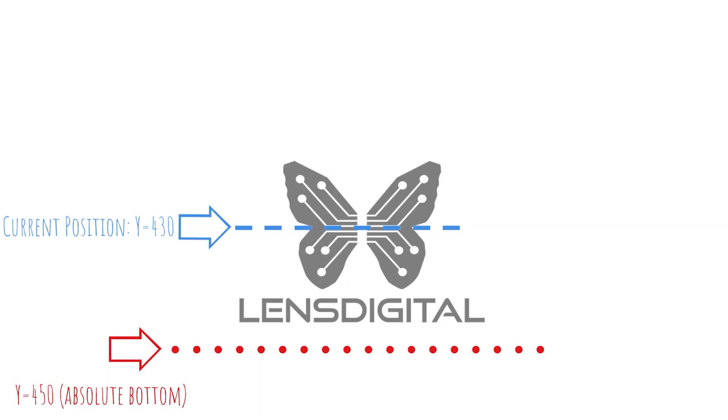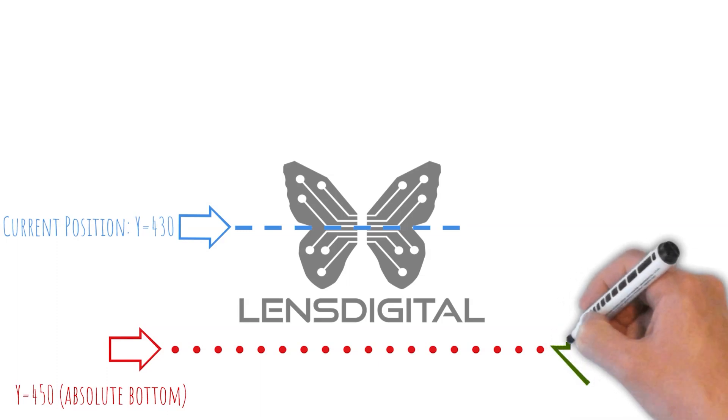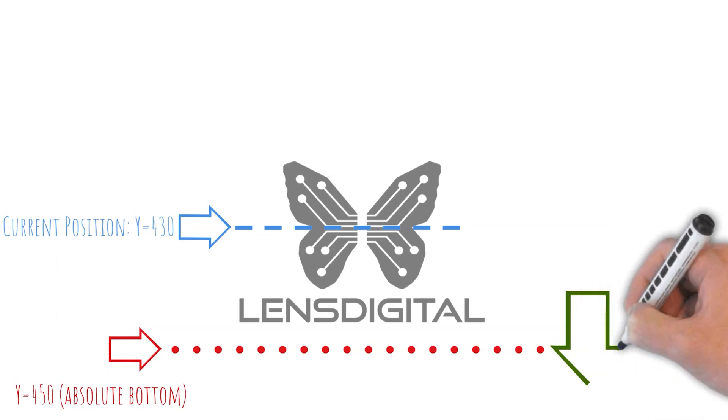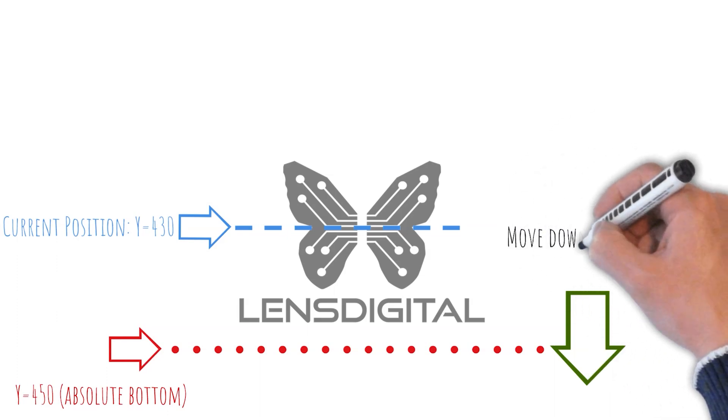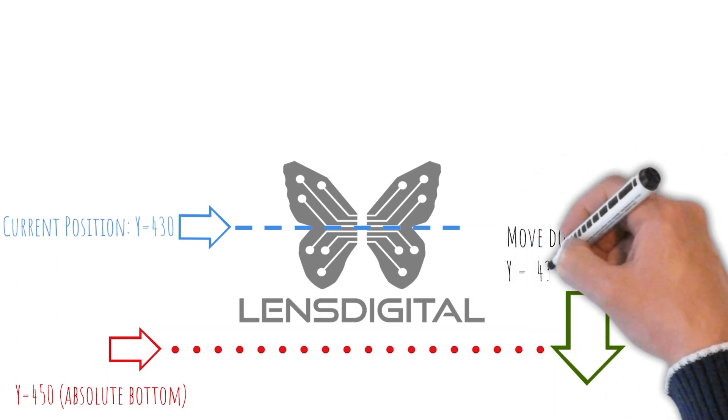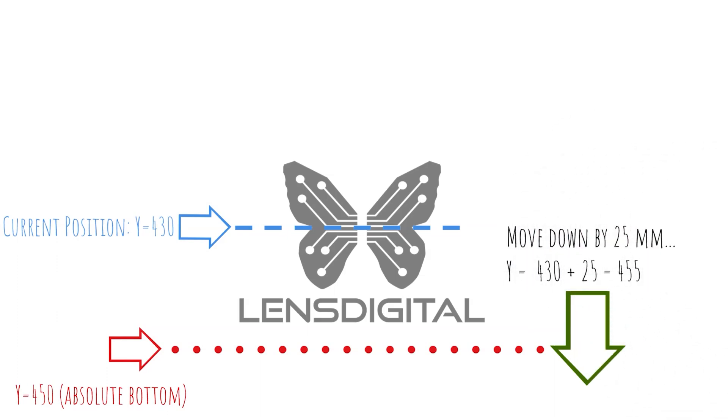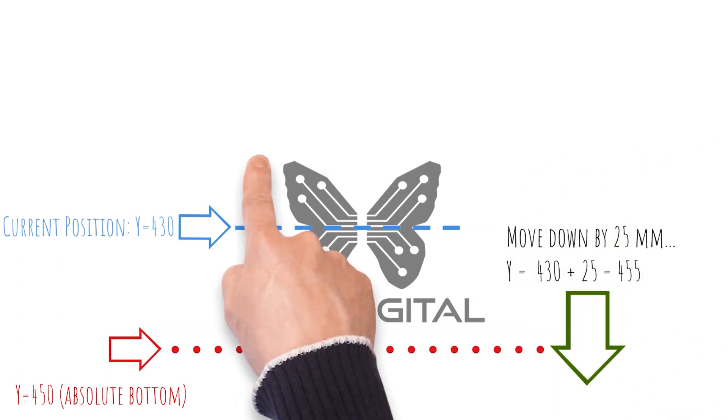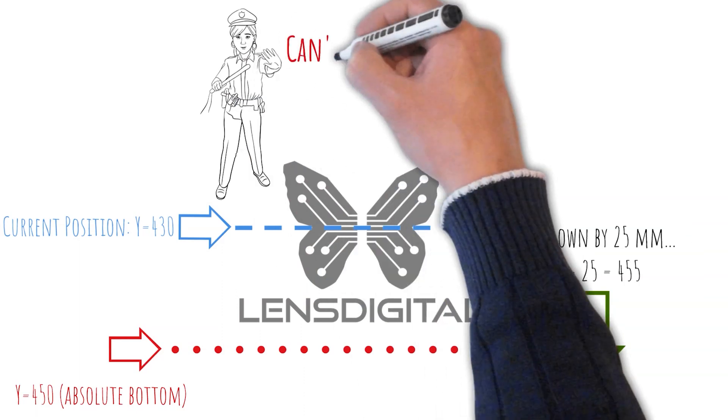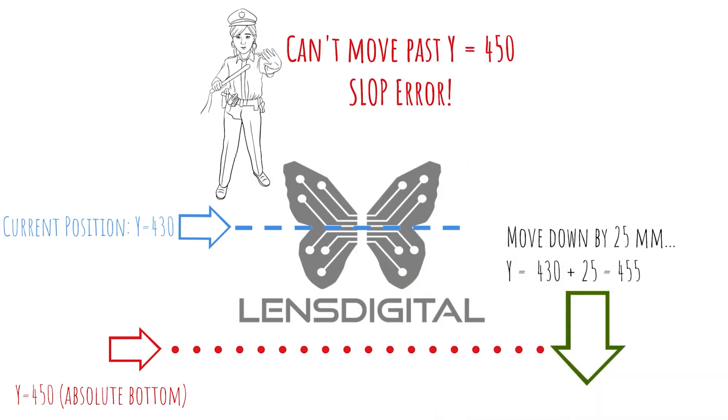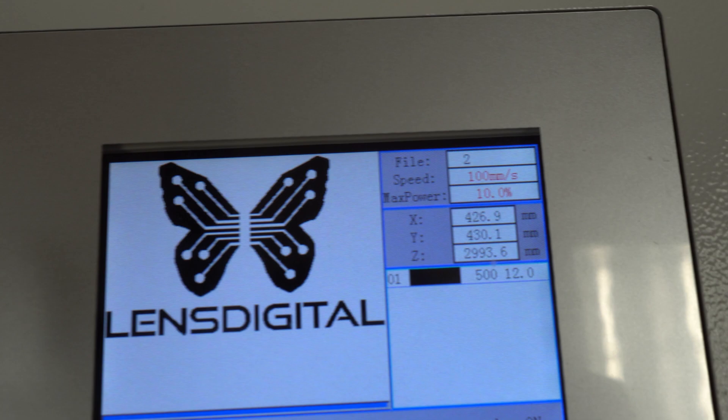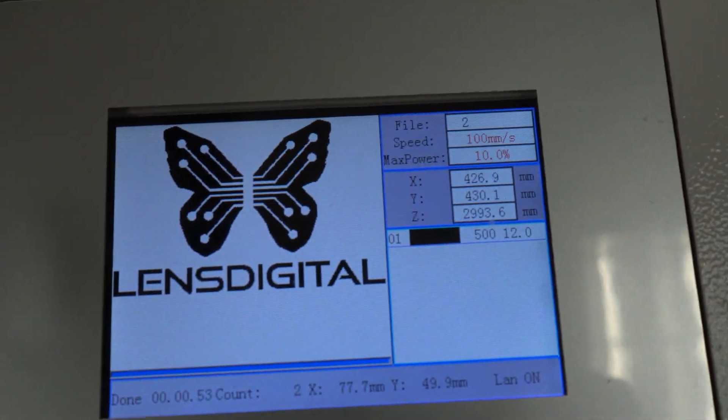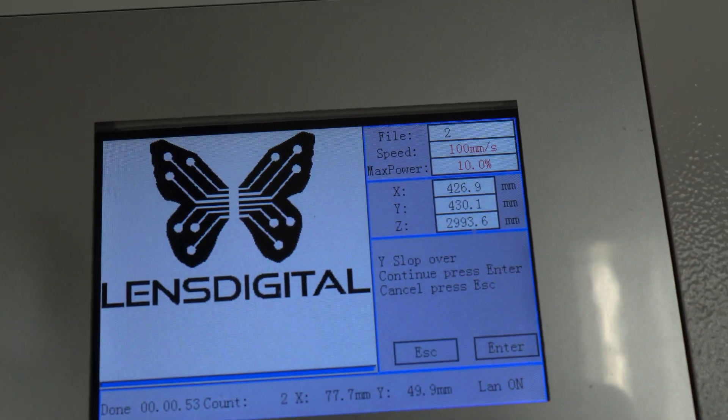So if we jog the Y to 430, hit the origin button and try framing it, we can predict that while the laser can move up and over, it won't be able to move down all the way past the 450 millimeter mark. So you should get that Y slop error. Let's give it a shot. Bingo.